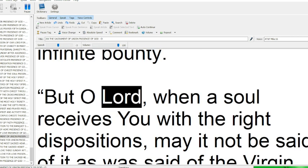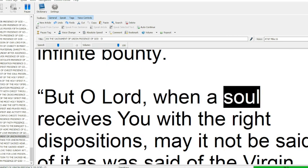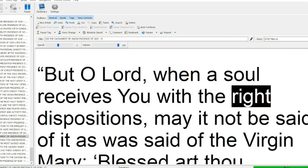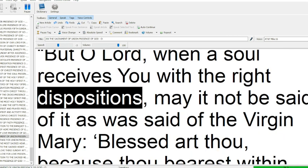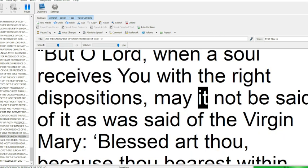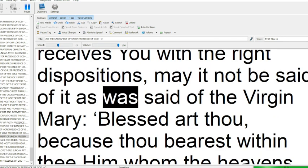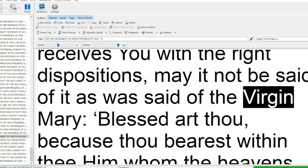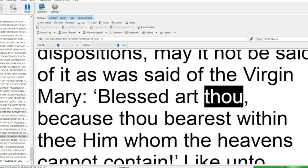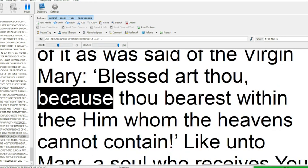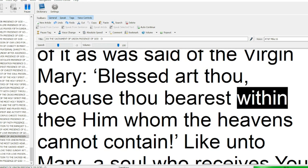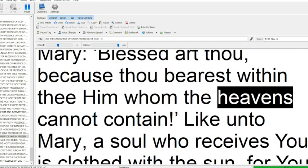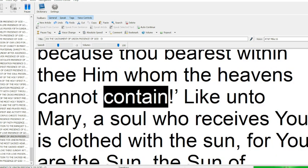But O Lord, when a soul receives you with the right dispositions, may it not be said of it as was said of the Virgin Mary, Blessed art thou, because thou bearest within thee him whom the heavens cannot contain.